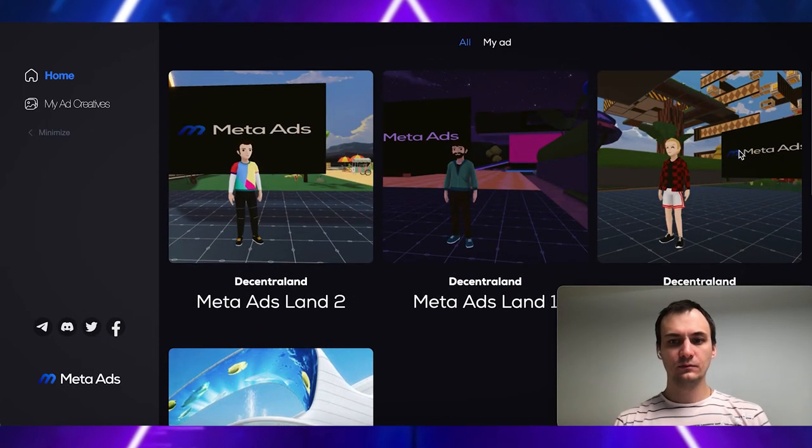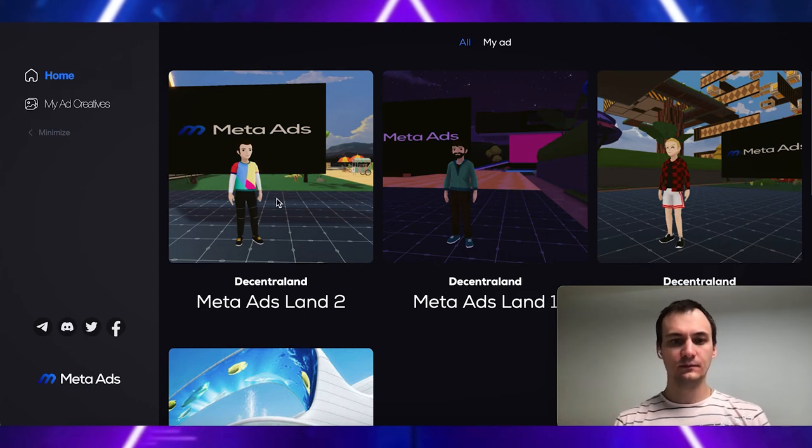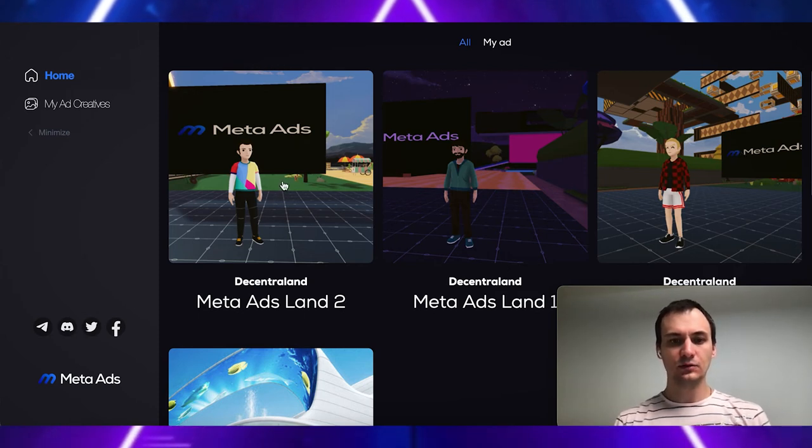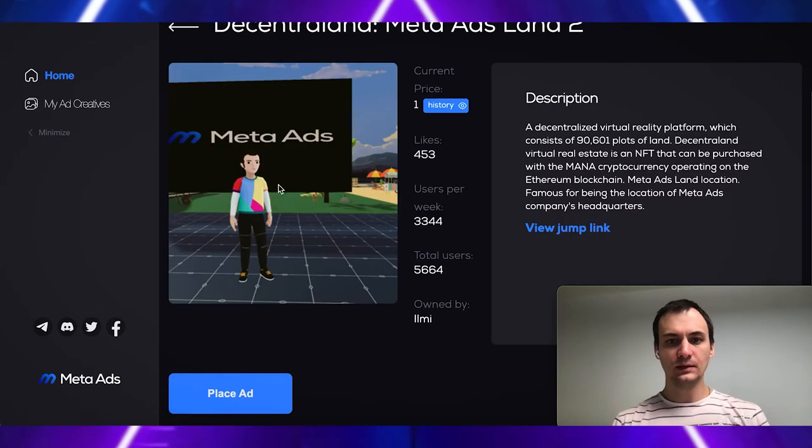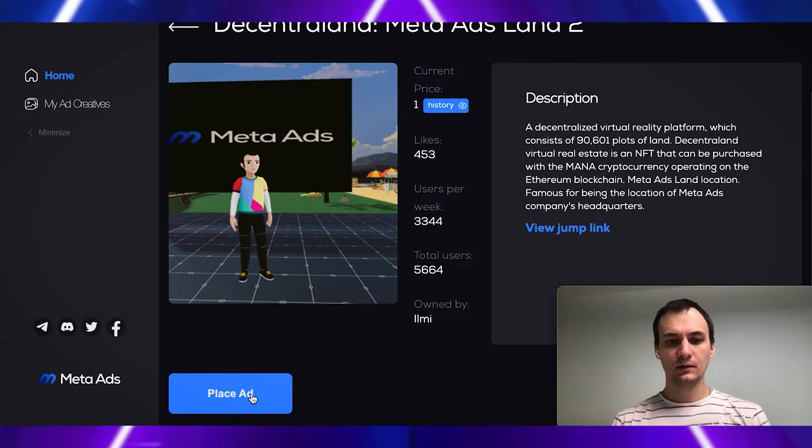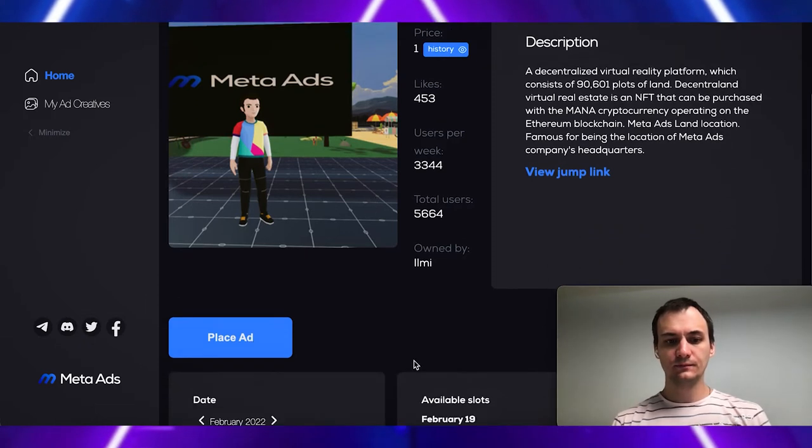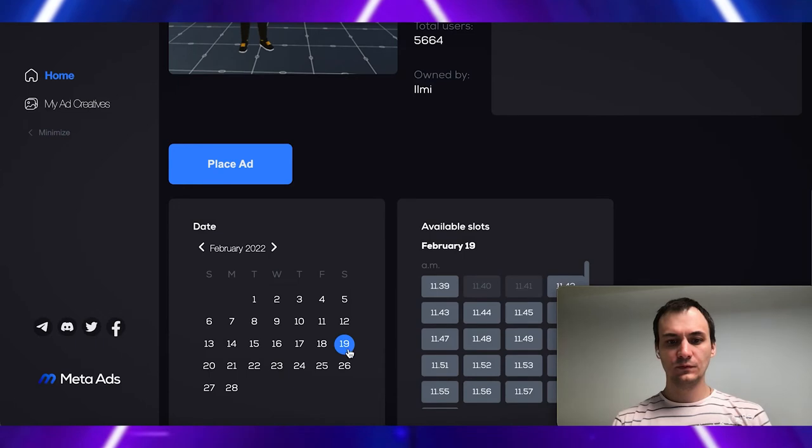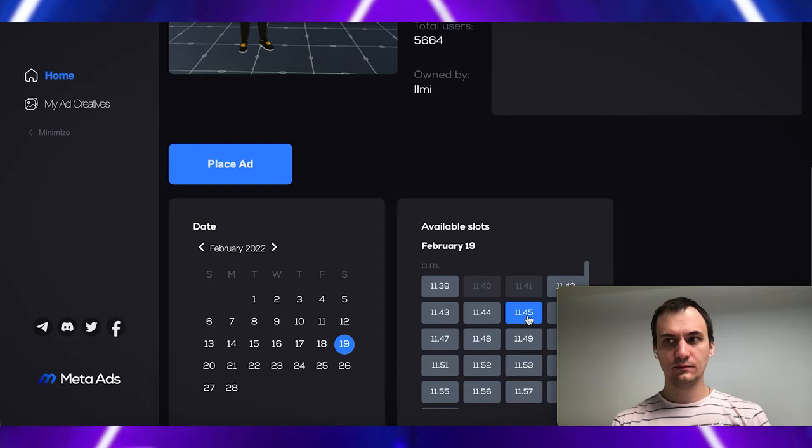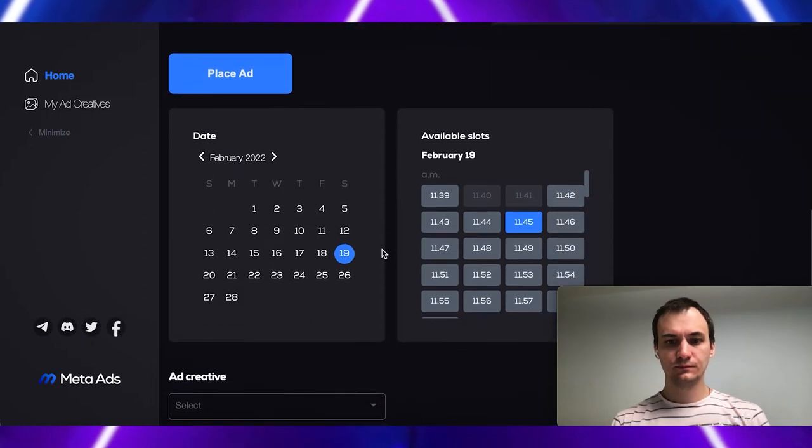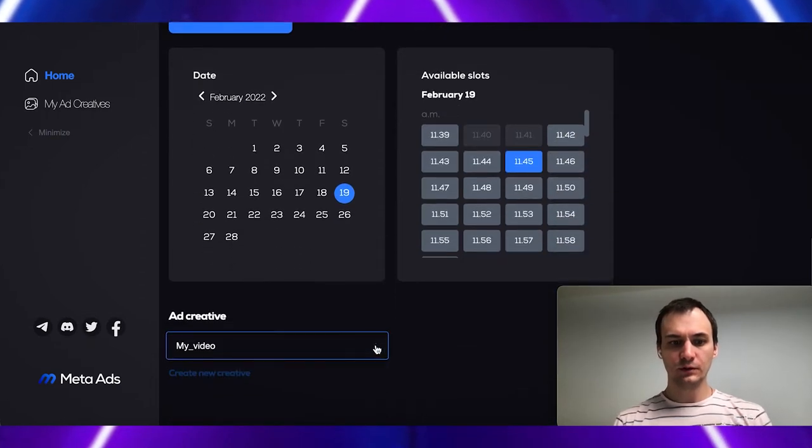Let's show how to place ad on Decentraland. Click MetaAdsLand2. Place ad. We can see description about the surface. Click place ad. Choose date. Choose time slot. Choose content.